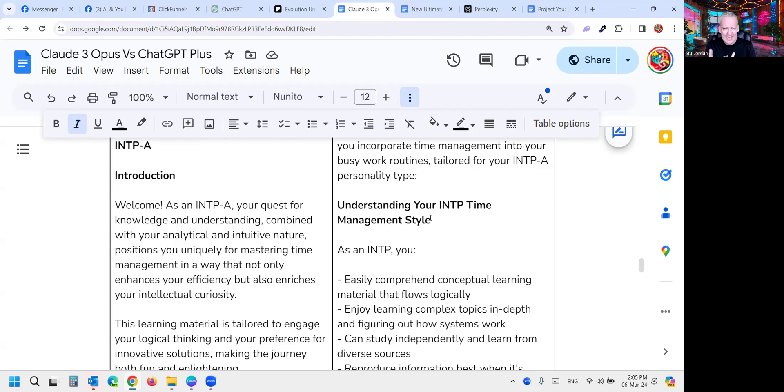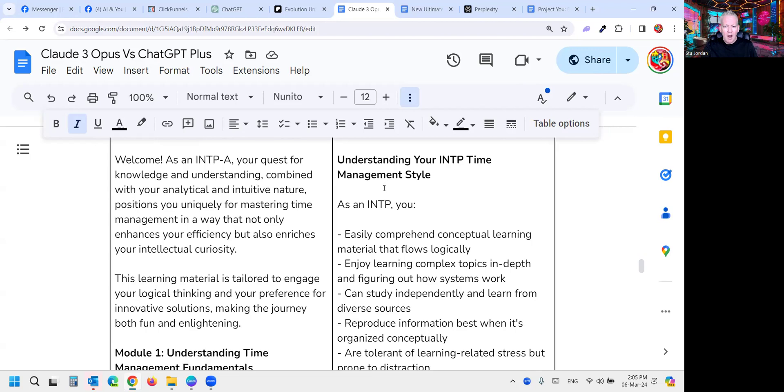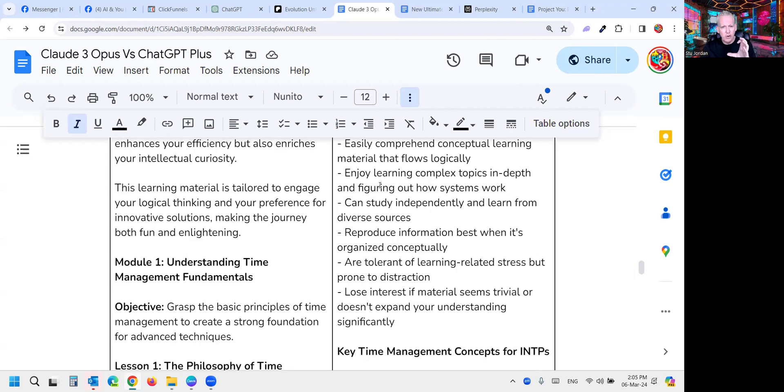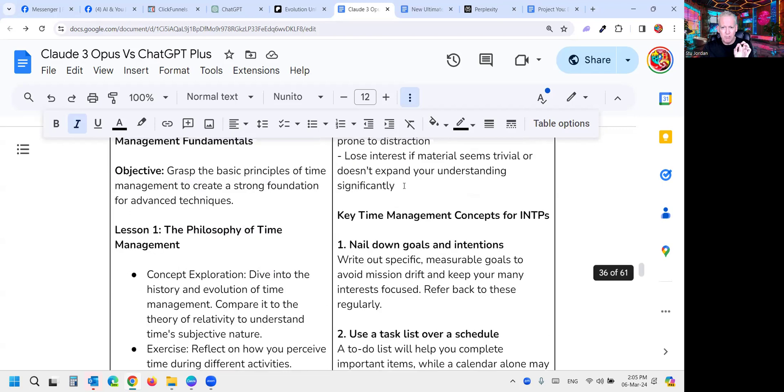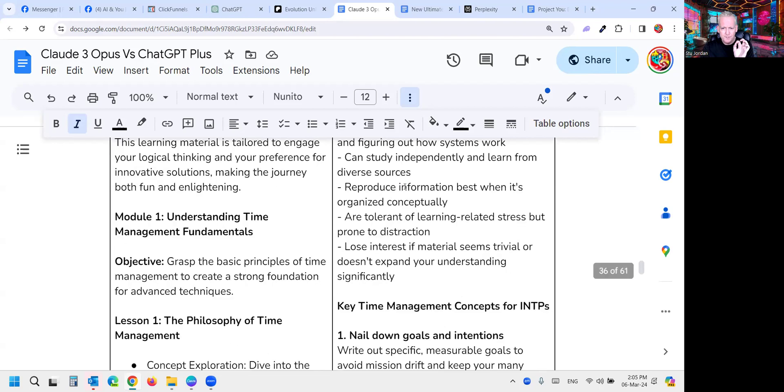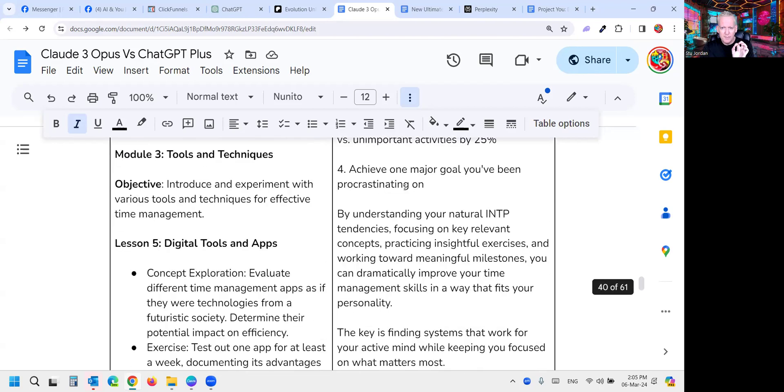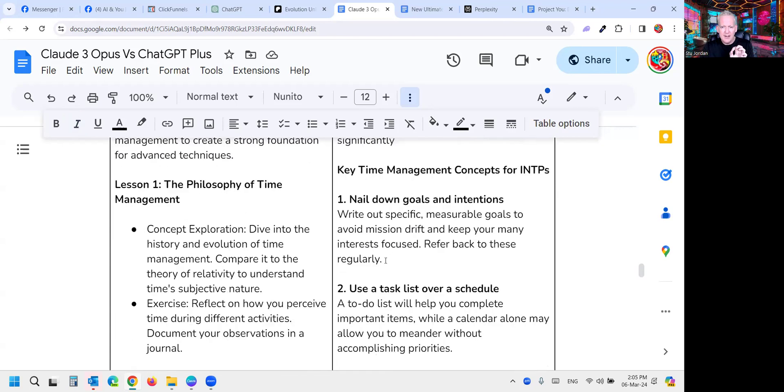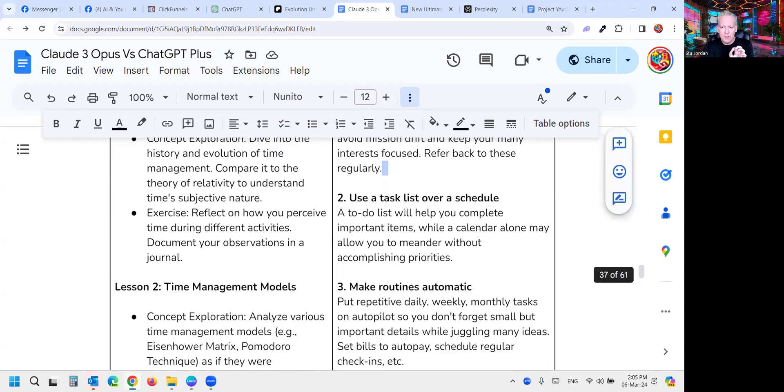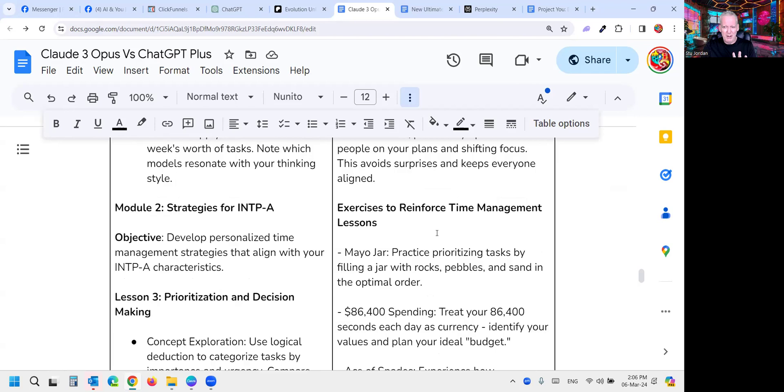This time ChatGPT gave much more output, 566 words versus Opus only gave 391. But when I read them both, this is where I can be entirely subjective because I asked it to align it to my writing style. We just talked about the alignment from the marketing perspective. We thought GPT-4 did better. But in terms of explaining information rather than marketing, which is a different skill set but a similar functionality, I really was impressed with Claude. I really liked that it understood how to link my personality style to time management. I want to just pull out one thing that it said that blew me away. It basically said a to-do list will help you complete important items while a calendar alone may allow you to meander without accomplishing priorities. That resonates with me very strongly.